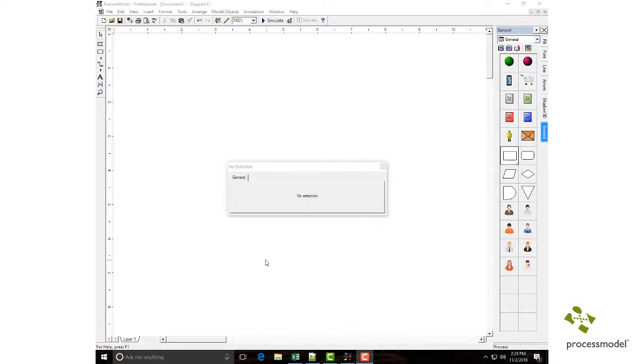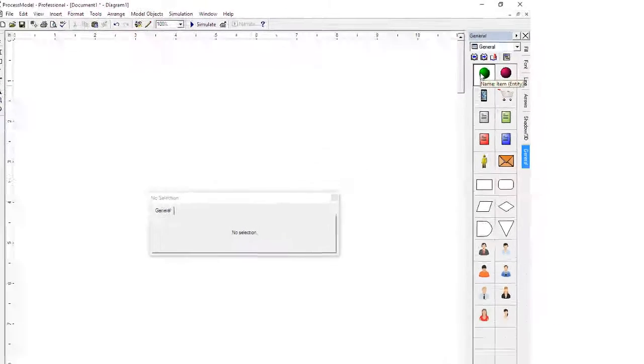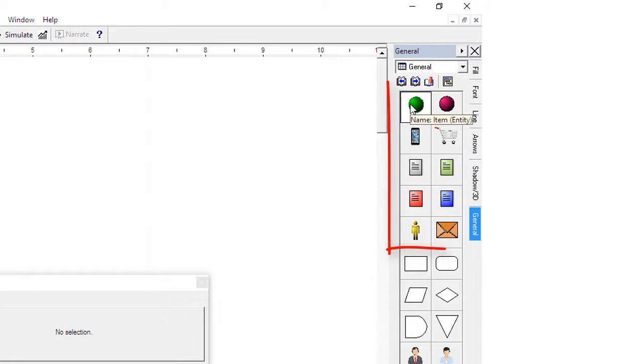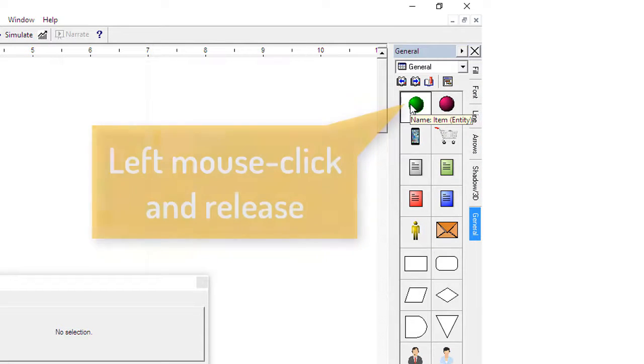The interface contains many shortcuts to make you become faster at building models. Start with what flows through your process - these are called entities. Entities are found at the top of the palette. To select a shape, left mouse click and release on the palette.